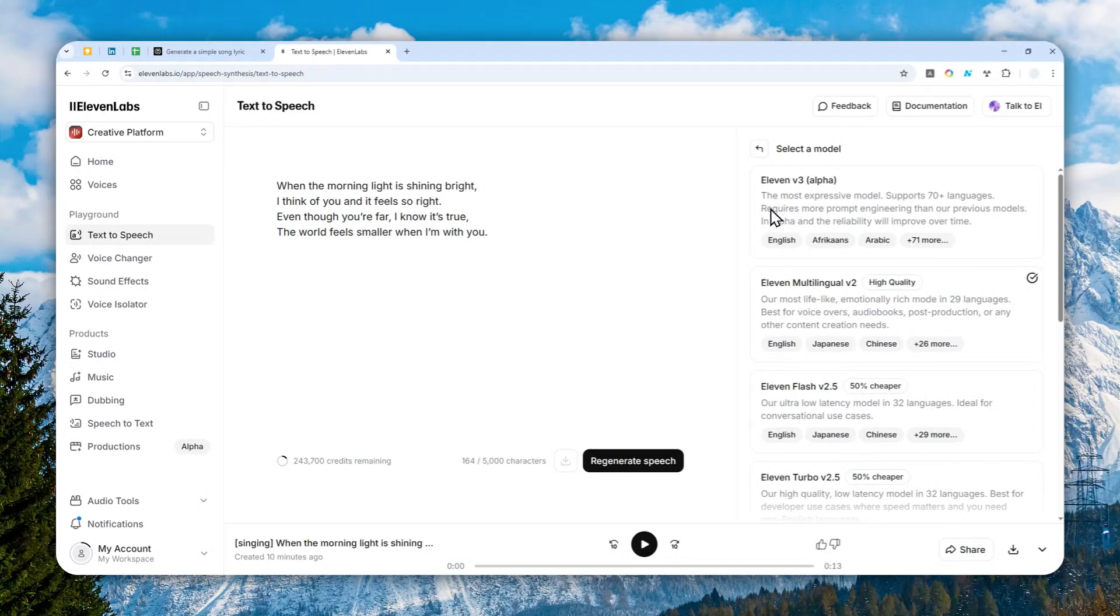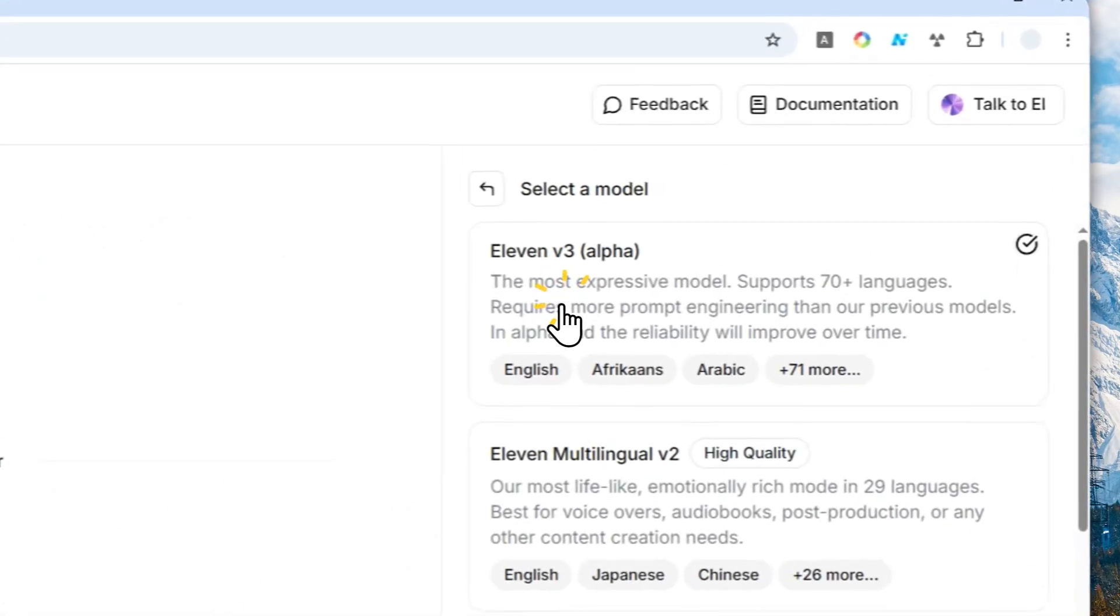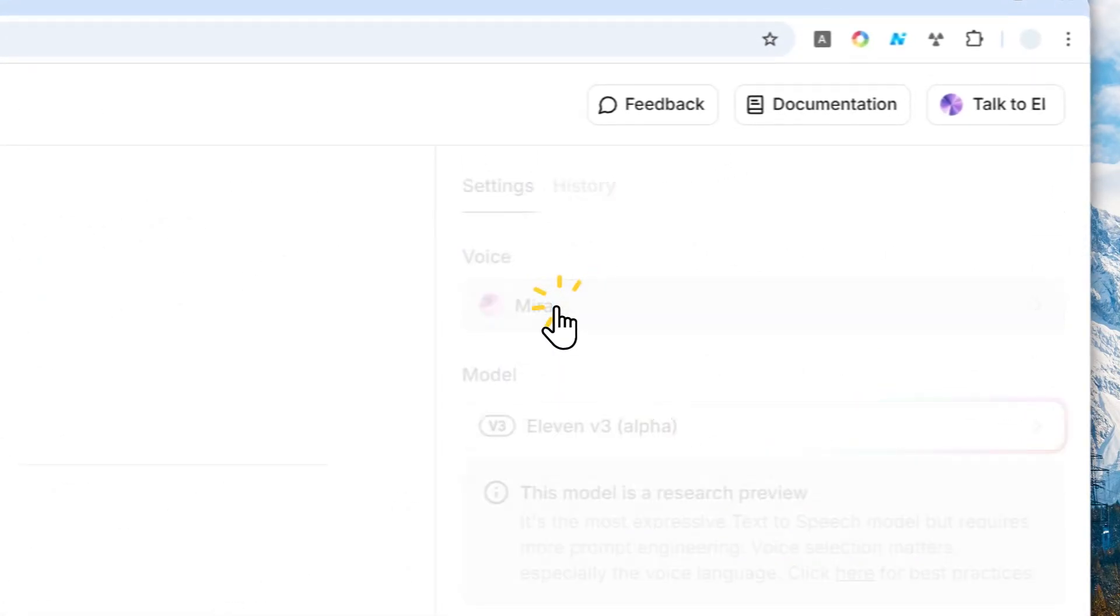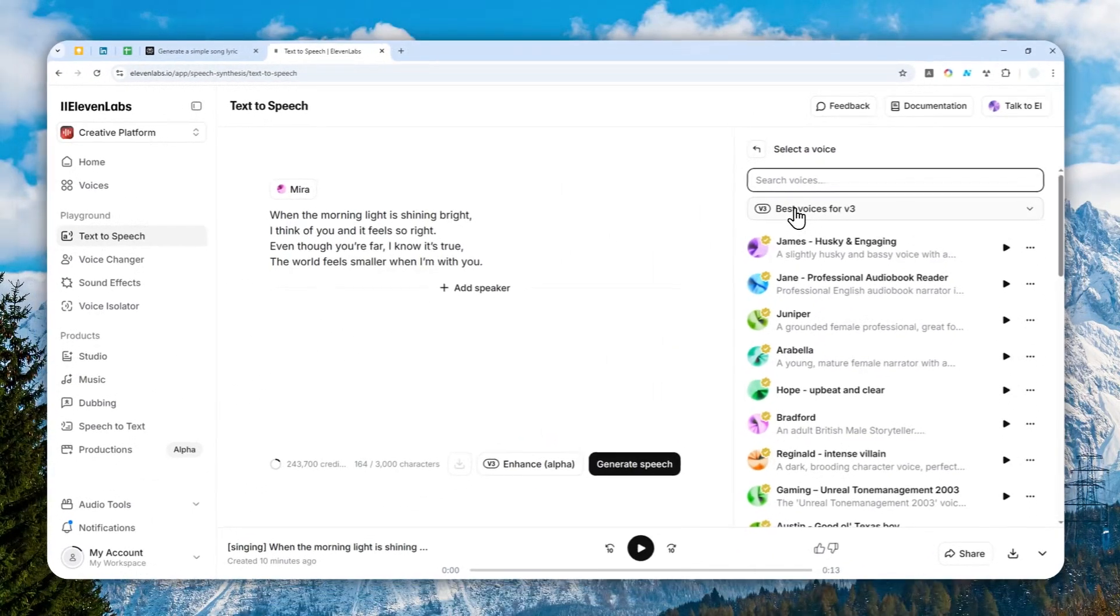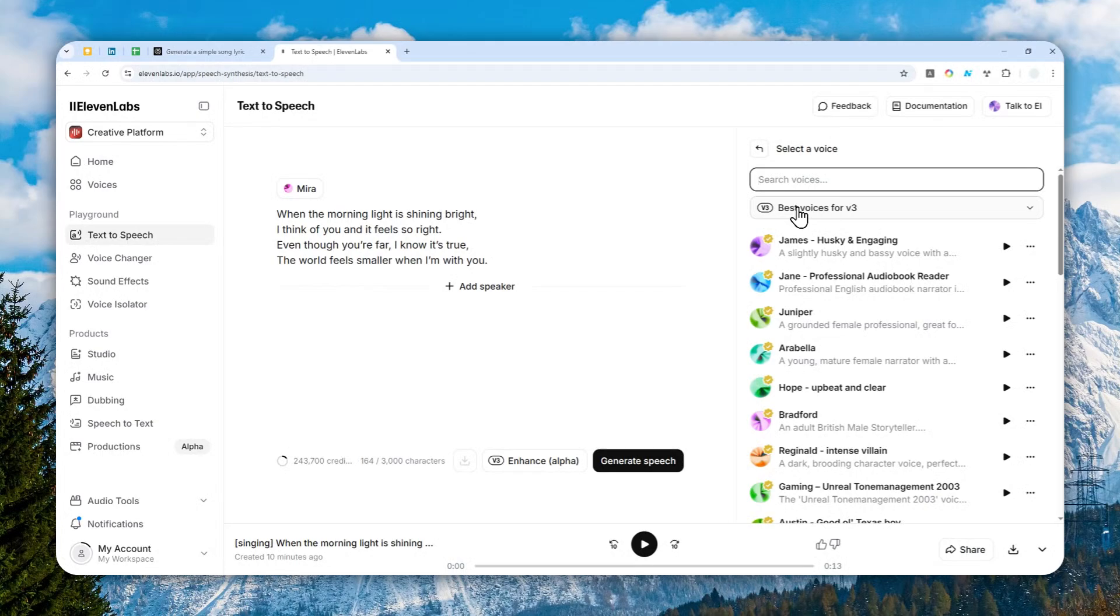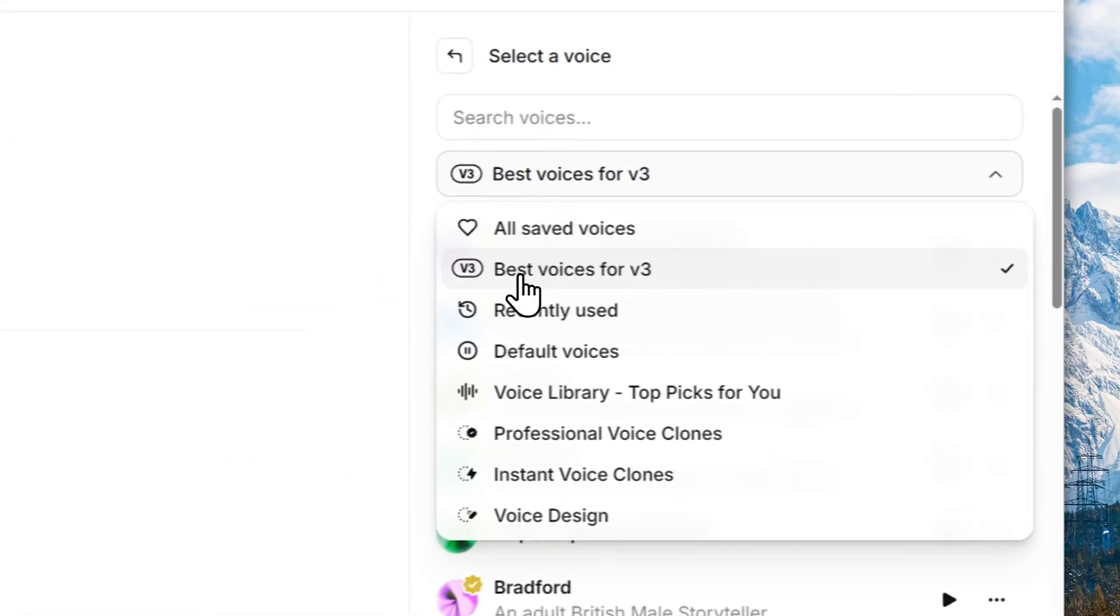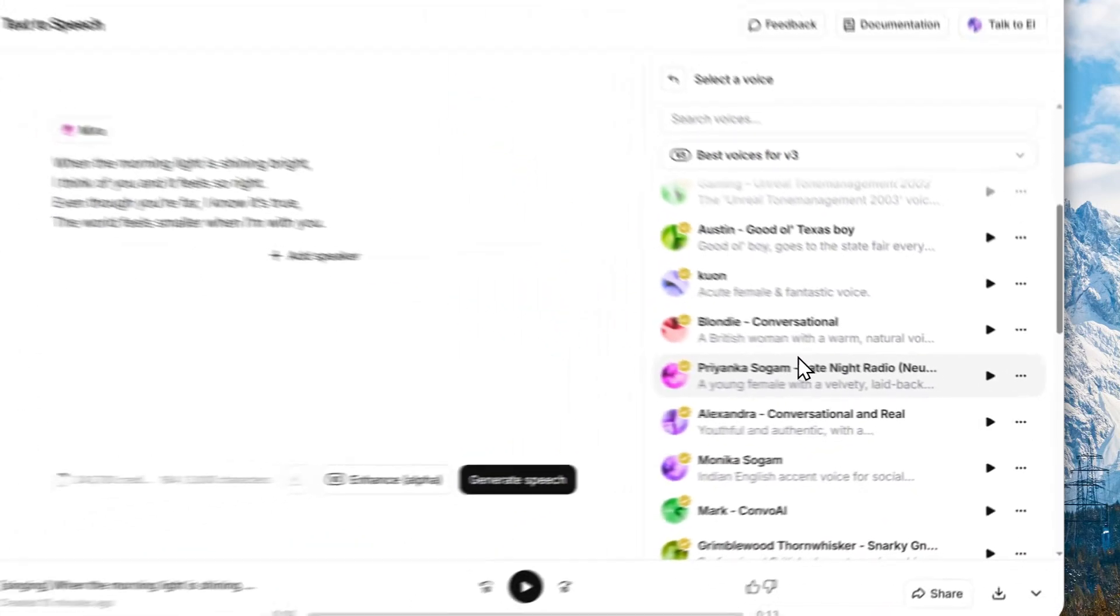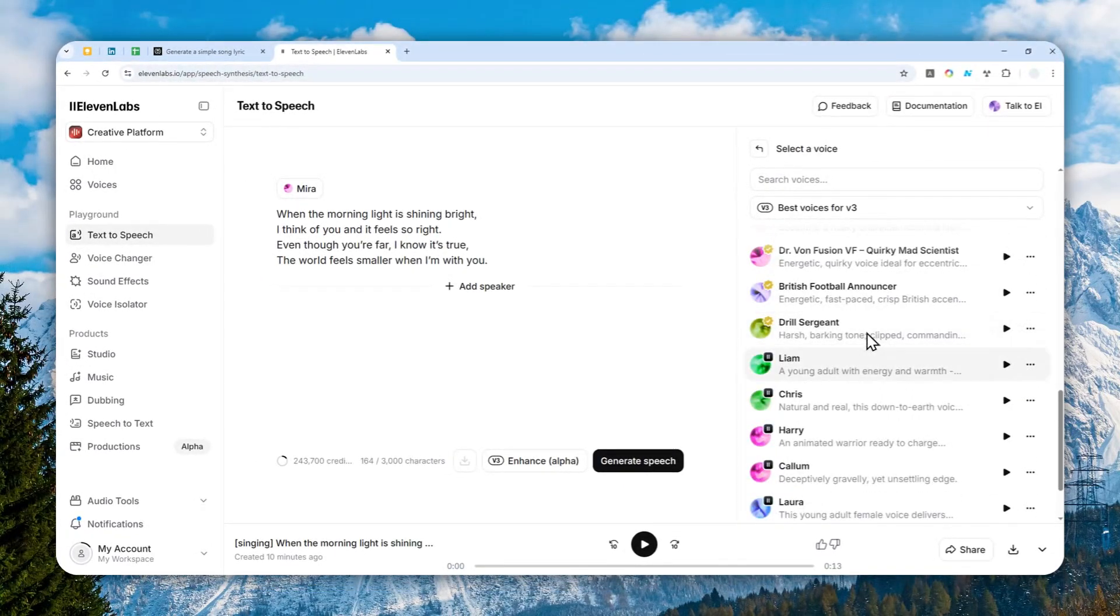So the step one that you need to do to create a singing voice in ElevenLabs is to use the latest model, which is ElevenLabs Version 3. Just select that model and after that, you can select the voice. Now here, I do recommend to select the voice that is compatible with Version 3. You can select this label that says Best Voices for Version 3 and you can select the voices for your project.